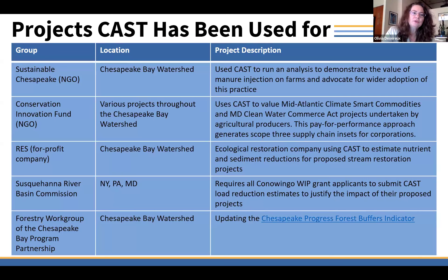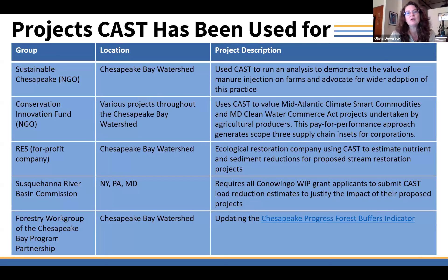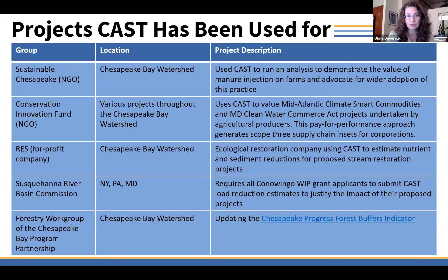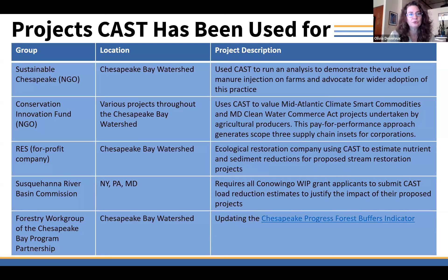Here are some examples of people who have used CAST. Sustainable Chesapeake is a fantastic NGO, and they used it to do an analysis demonstrating the value of manure injection and to promote wider adoption of this practice — specifically, quantifying what the load reduction would be for nutrients and sediment if manure were injected into the soil as opposed to surface applied. Being able to quantify that was extremely helpful in making the case for farmers to adopt the practice and for securing funding.